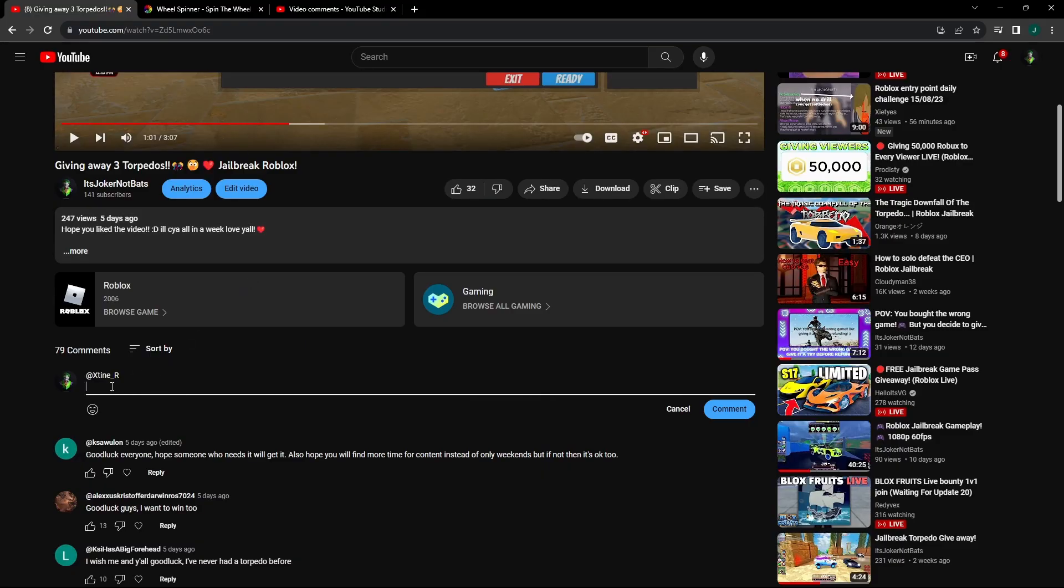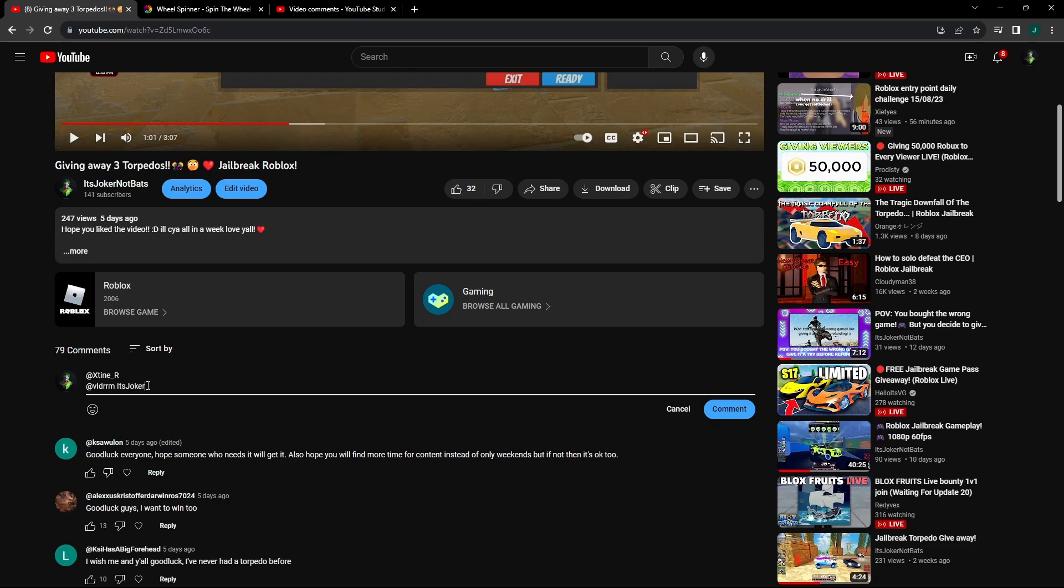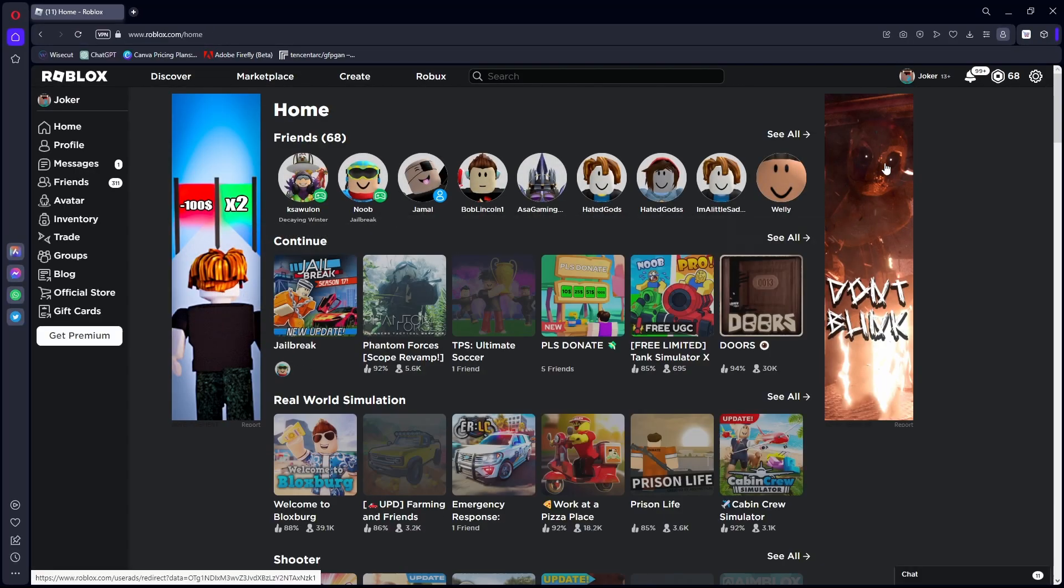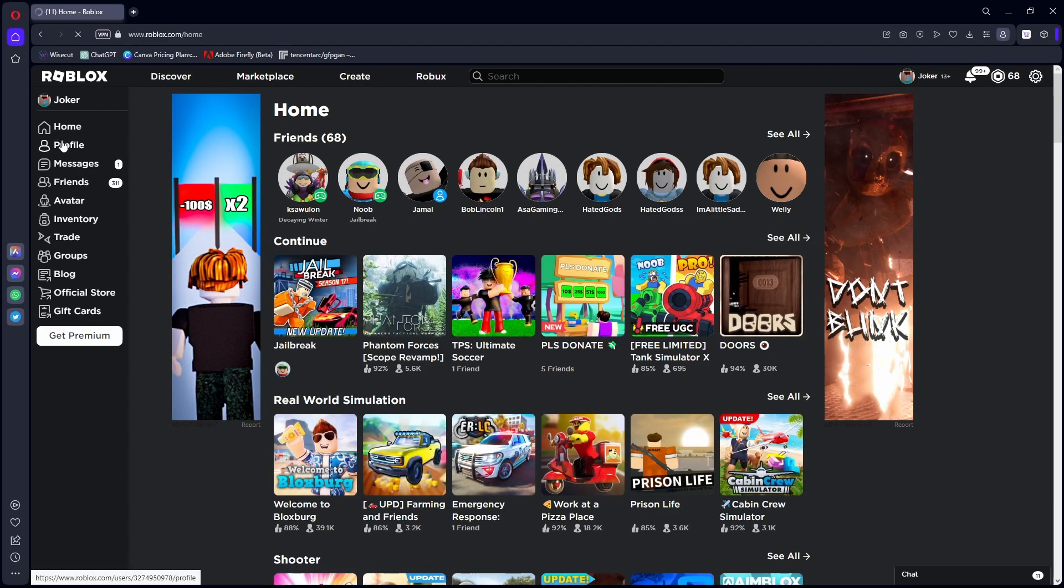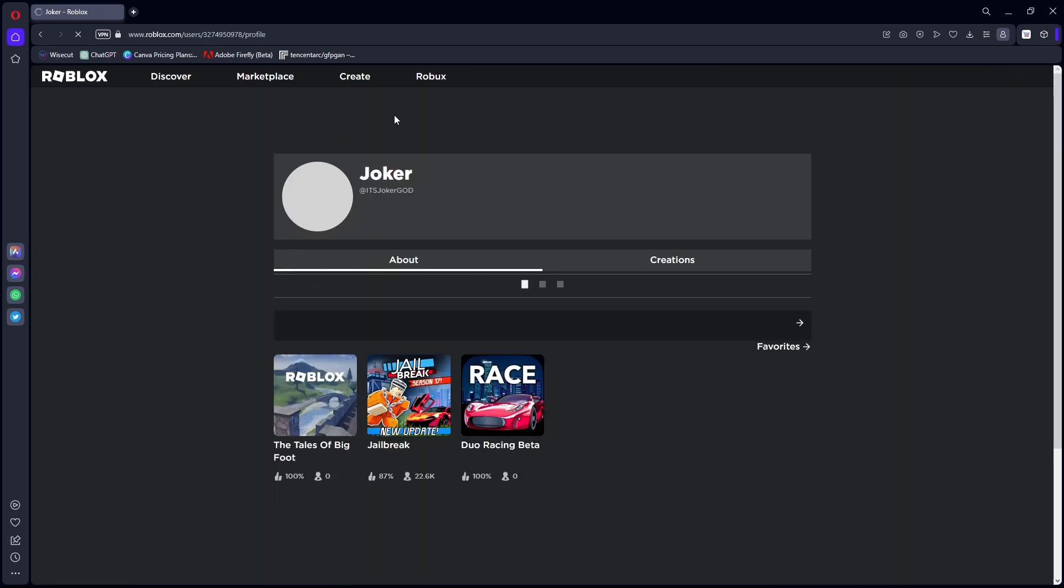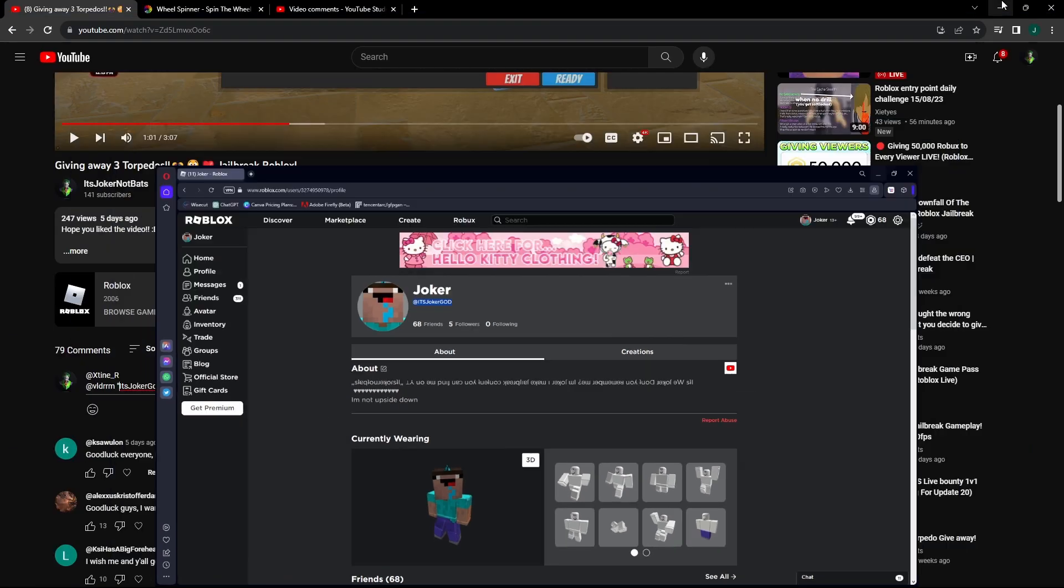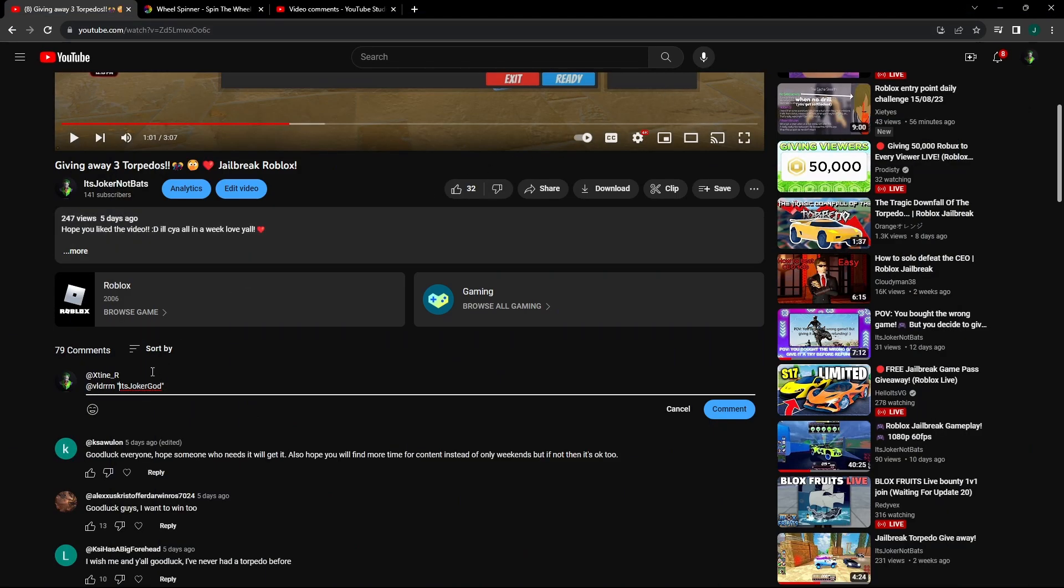And if you all want to get your torpedo and all that, all you have to do is friend JokerGod on Roblox. If you don't know how to spell it, it's a username. If you don't know what that looks like, then friend this right here.